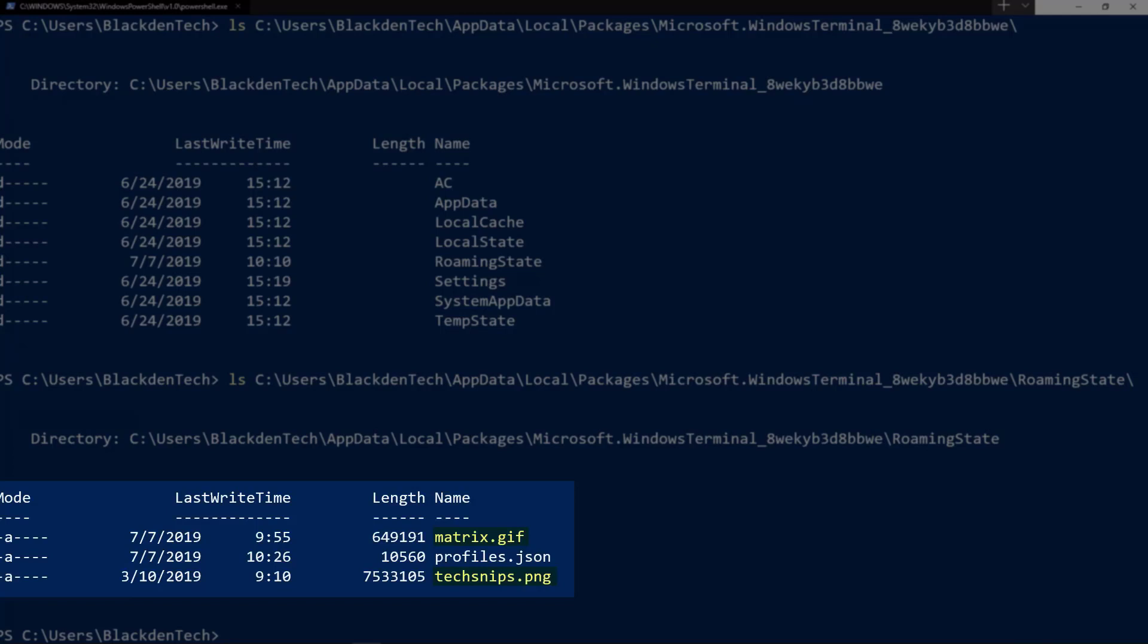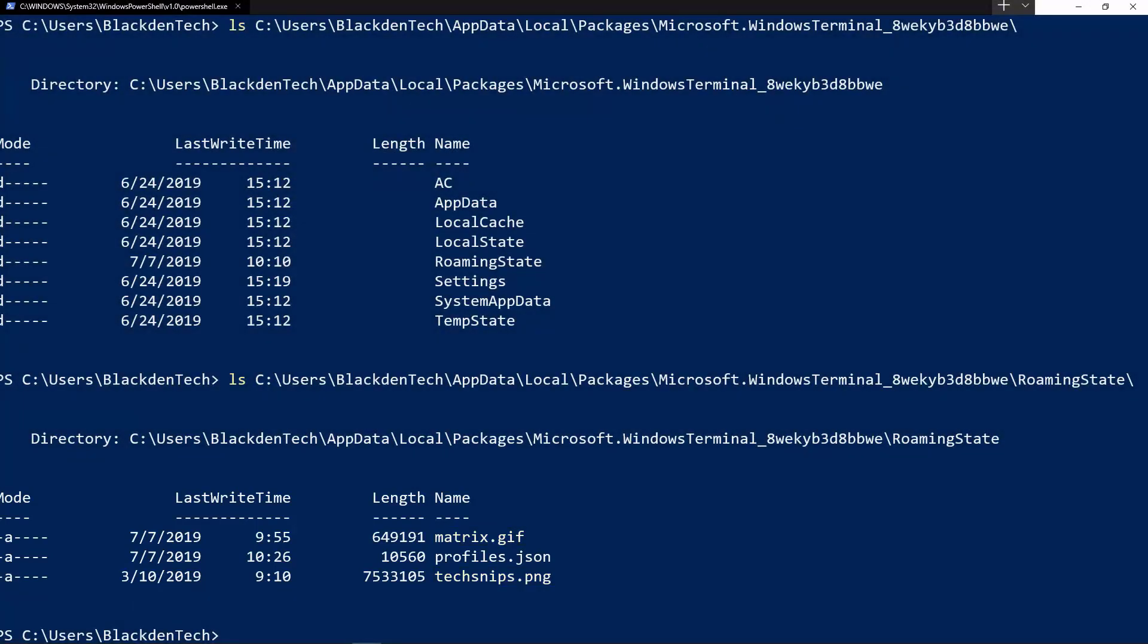That being said, go ahead and take some time to look around for some pictures you want, and we can actually use them as backgrounds for our terminal.